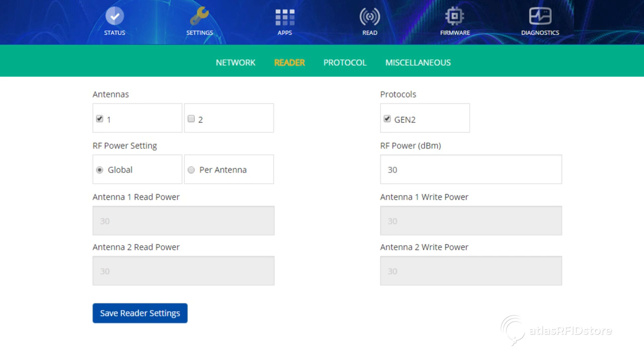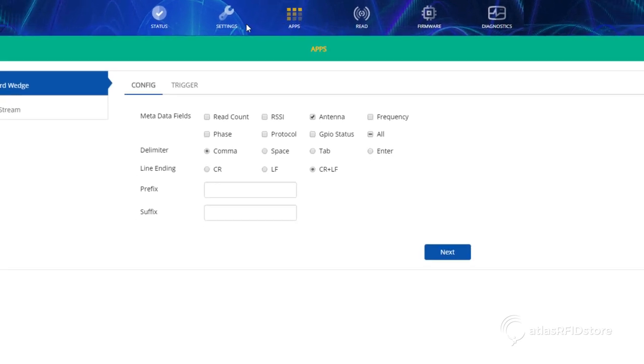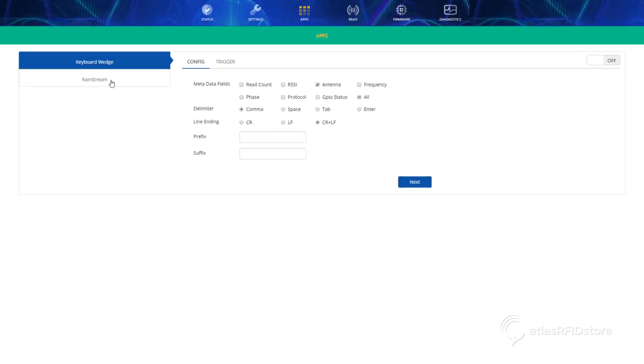Now we can adjust the settings needed for Rainstream. Click on the Apps tab and navigate to the Rainstream tab on the left side of the screen.